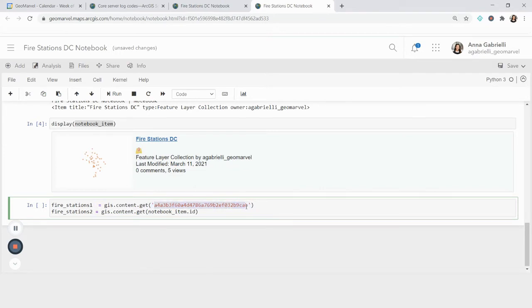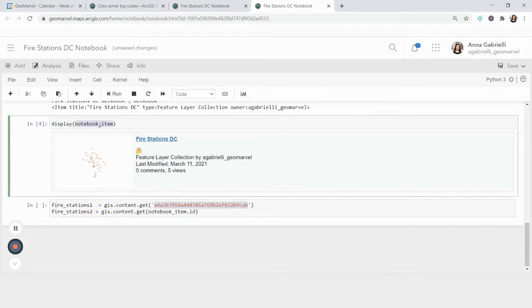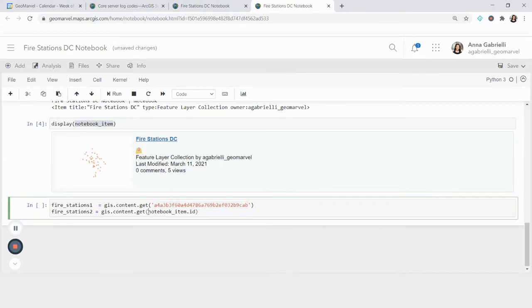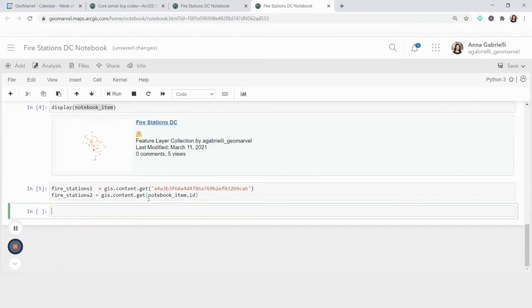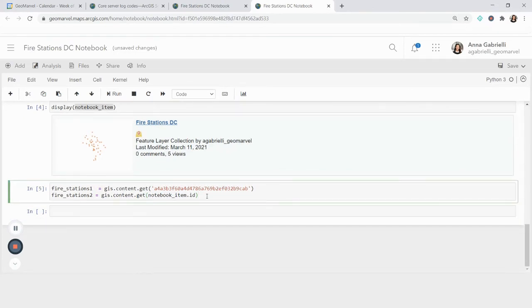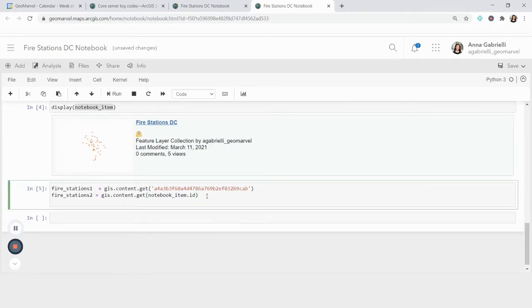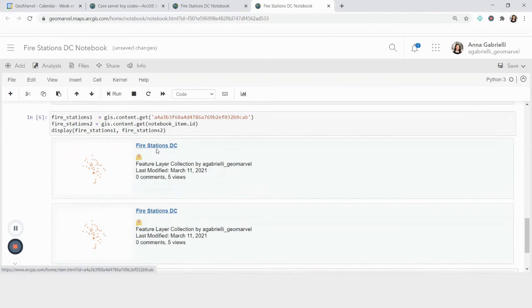Or I can bring it in as a variable the way I did here and do GIS.content.get and then do this item.ID, which is a property of items within the Python ArcGIS API. So if I run this, you're going to see my two things here. And I can show you that they're going to be exactly the same. So I'm going to do the same thing, display, and both of those things. I see both of them.